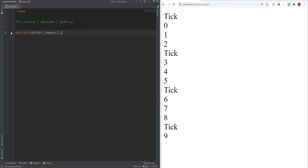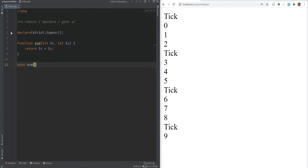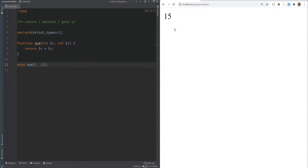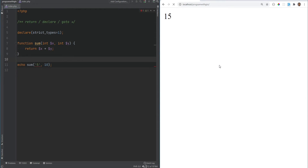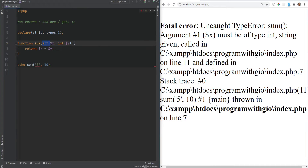Here is an example. Let's declare strict_types equals 1 and create a function called sum that returns the sum of two variables. If we do echo sum(5, 10), this will return 15 and everything works as expected. If we change one of them to a string data type, we now get an error because we have strict type checking — we're expecting the type of variable x to be integer but we're passing in a string.